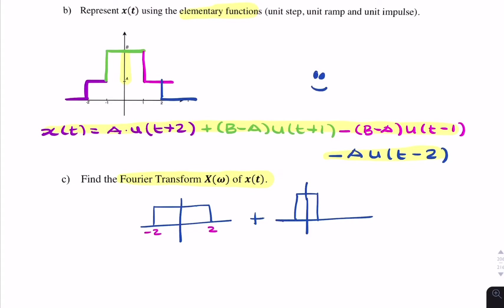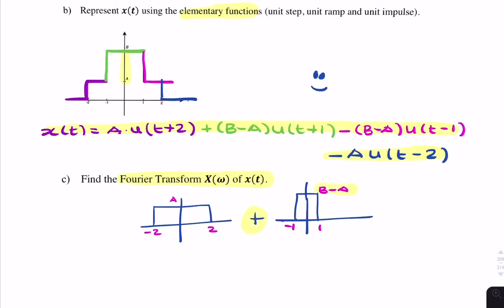It looks like a rectangular function added to a rectangular function. The first rectangular function has a width of 4 (from minus 2 to 2) and an amplitude of a. The second has a width of 2 (from minus 1 to 1) and an amplitude of b minus a — even though it looks like amplitude b, it's actually b minus a because we're adding them together: when you add (b − a) to a, you get b. So we add these two in the time domain, which by the linearity property equals adding the spectra in the frequency domain.